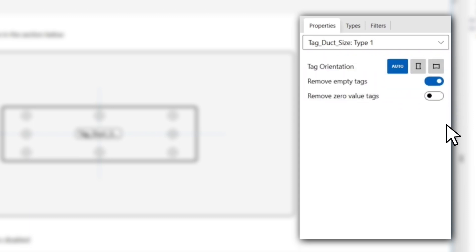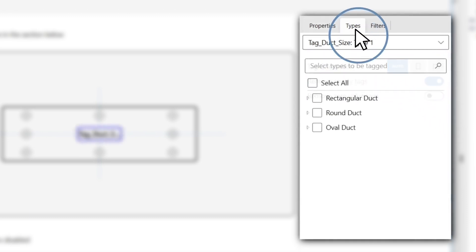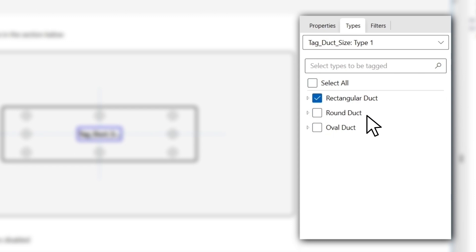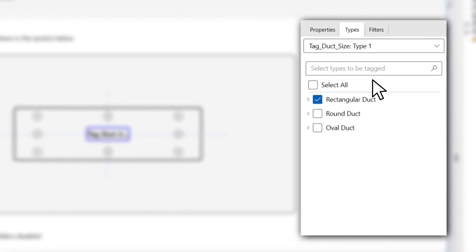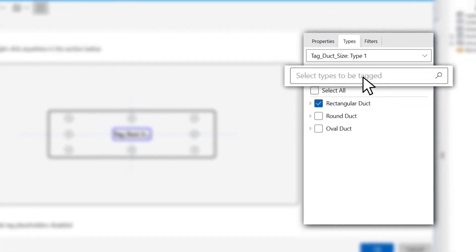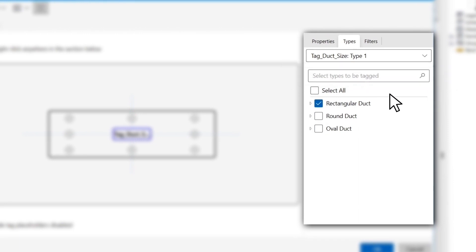In the second tab, you can choose the family types for each tag. For this exercise we'd like the duct size tag to be on rectangular ducts only. You can also simply search the types via the search bar available.